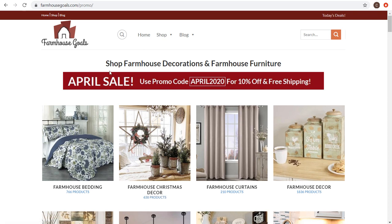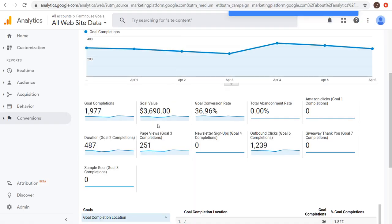I'm running traffic to a promo page where people can get 10% off and free shipping for the entire month of April. This isn't a real sale — I'd recommend using Google Display Advertising campaigns to run promotions to drive new customers. Coming back to Google Ads, I recommend creating your goals in Google Analytics. For this, I'm creating a goal for outbound clicks — every time someone visits my website and clicks a link driving them off the site, it counts as a conversion.